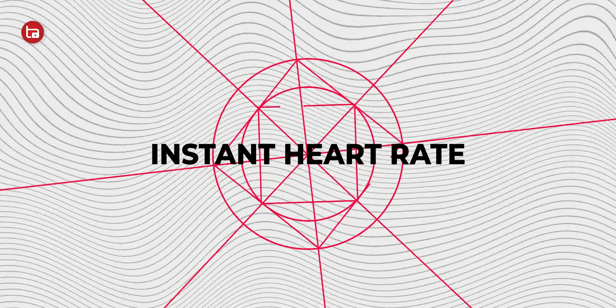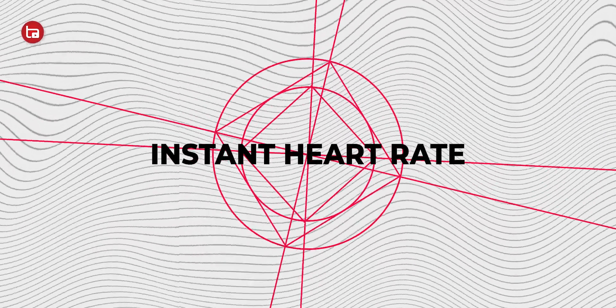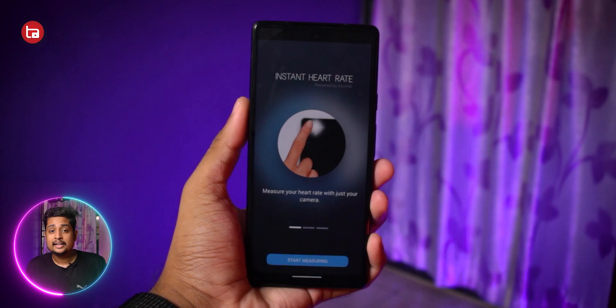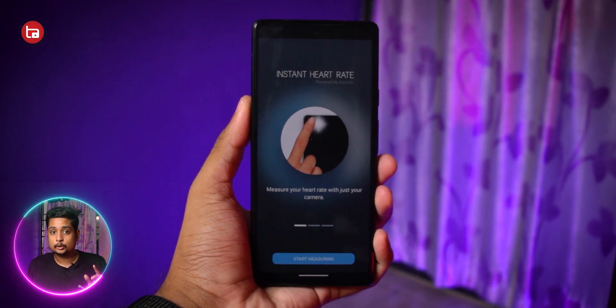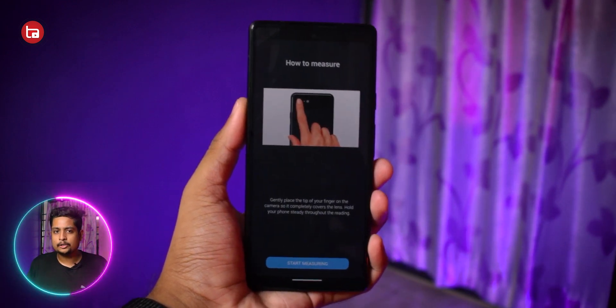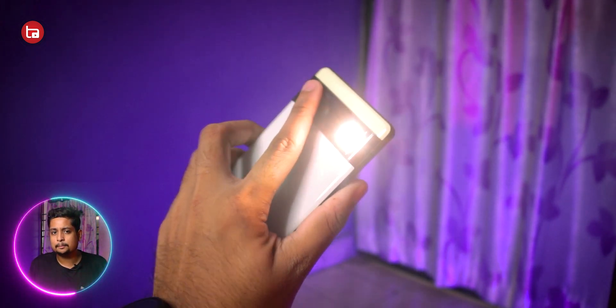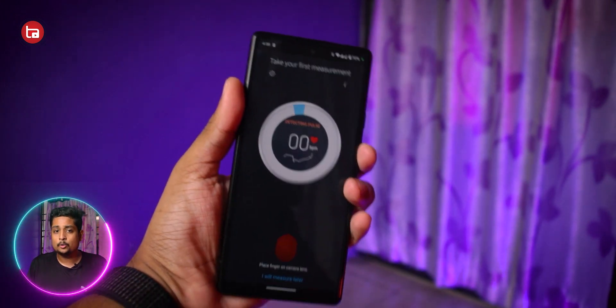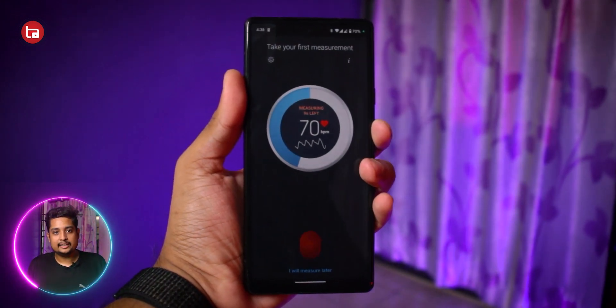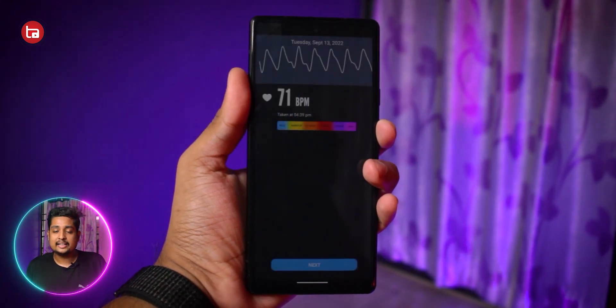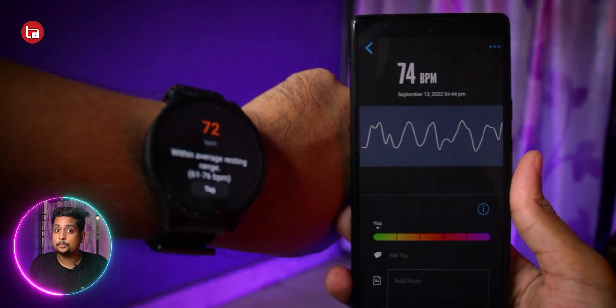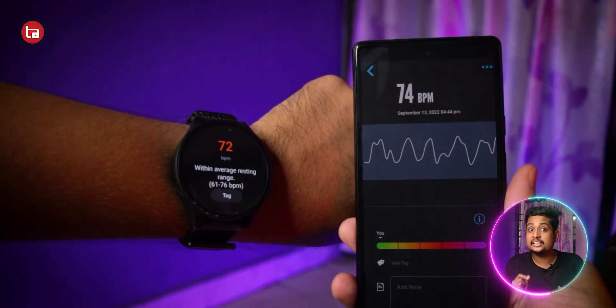The app is called Instant Heart Rate, and it uses a combination of your flashlight and your rear camera. The app is very simple — open it up, it'll ask you to keep your finger close to the rear camera. After doing that, wait for some time, hit the button, and it'll start reading your heart rate.